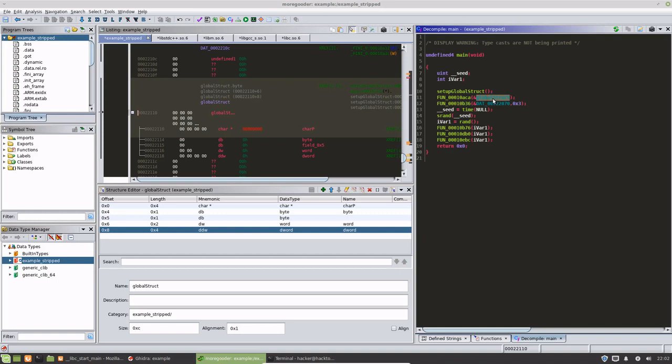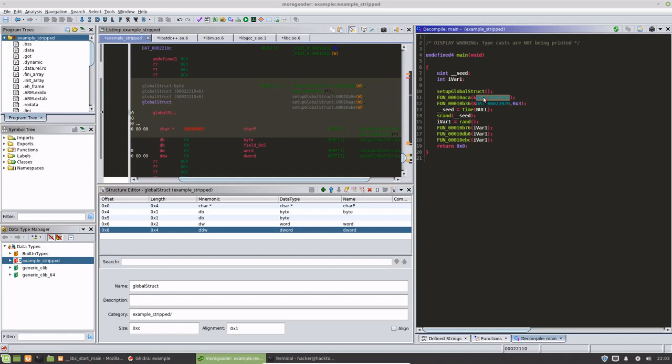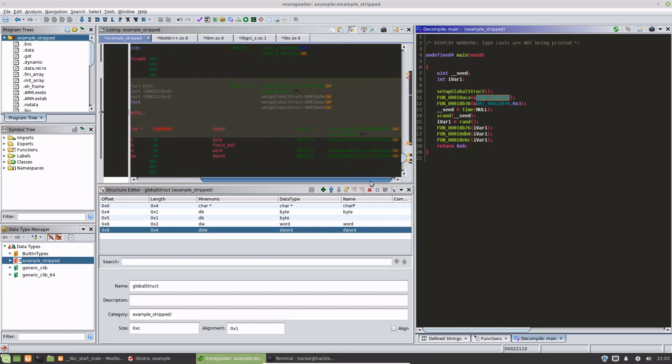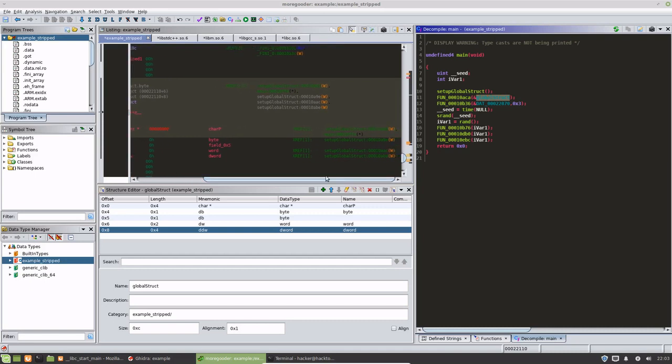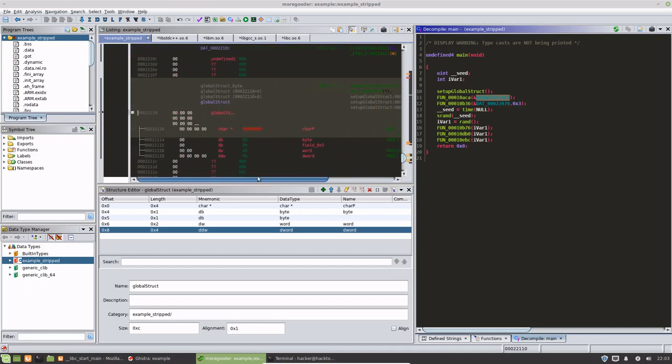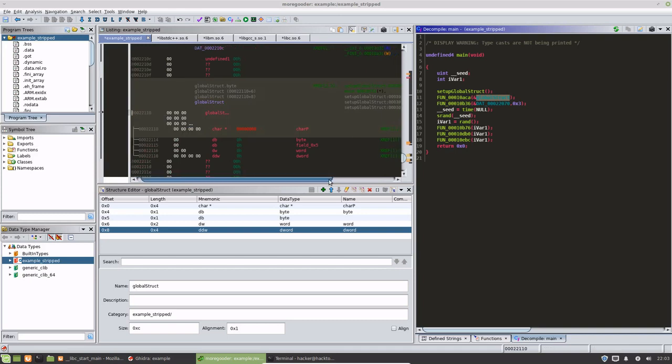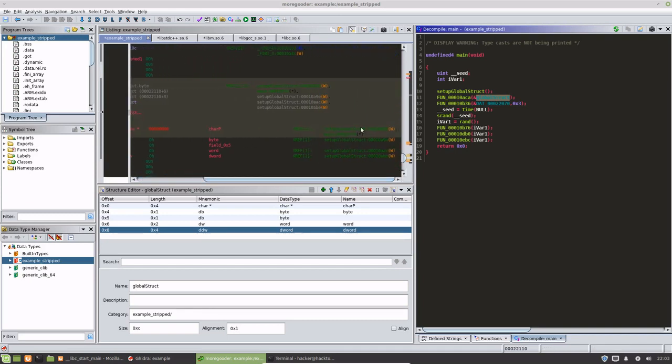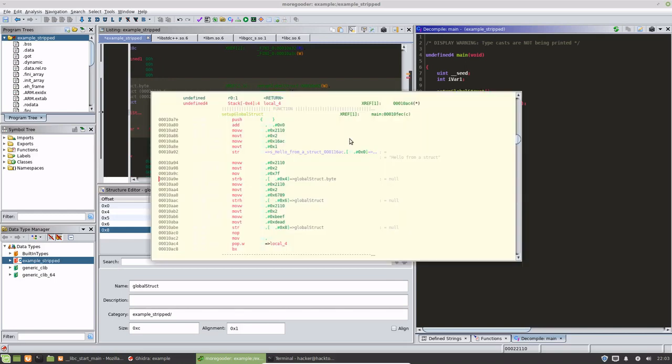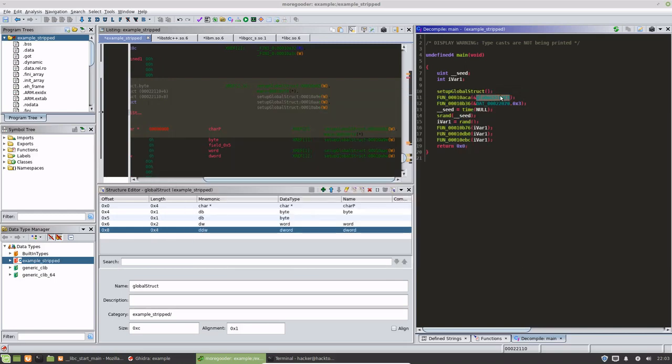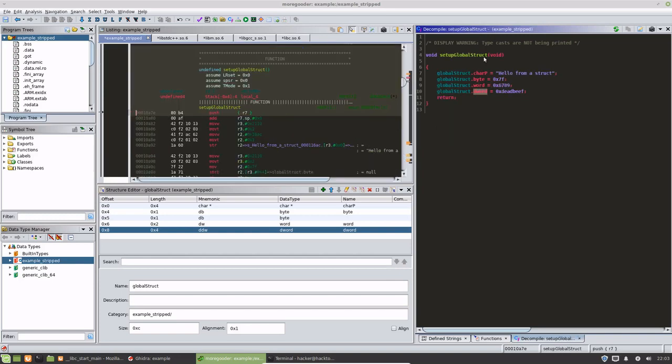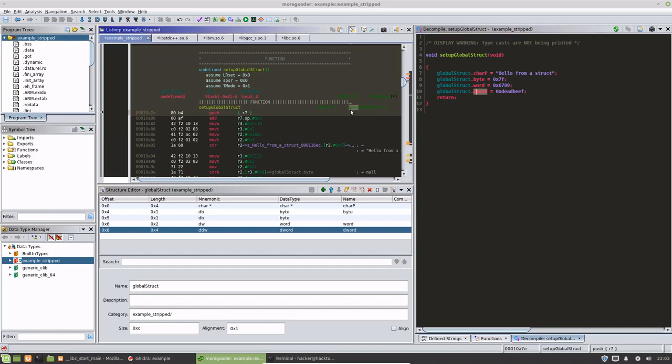So the last video, I kind of hinted at these cross references that Ghidra shows you in this listing view. Those are really important because it tells you, in this case for this global variable, everywhere in the program that is referencing that particular global variable. So in the setup global variable struct that we did analysis on in the last video, we had one cross reference that was in main.